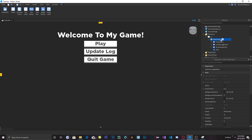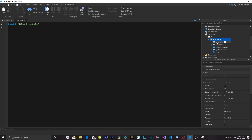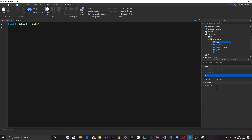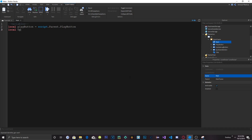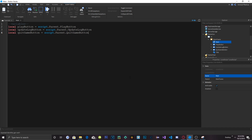Instead of putting a script in each button, we're just going to add a Local Script to the MainFrame and rename it Main. Now let's create our variables: local playButton = script.Parent.PlayButton, local updateLogButton = script.Parent.UpdateLogButton, local quitGameButton = script.Parent.QuitGameButton, and local mainFrame = script.Parent.